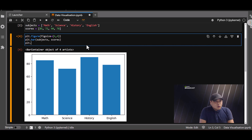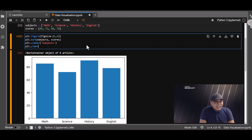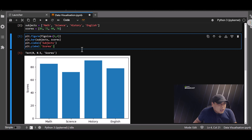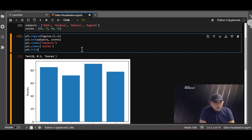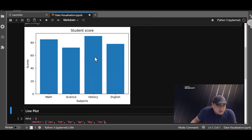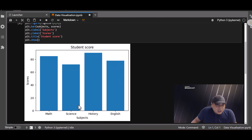I also want to label the x and y axes, so plt.xlabel set to 'Subject' and plt.ylabel set to 'Score'. Then add a title with plt.title set to 'Student Score', and plt.show. There we go — you can see the student scored most in history, then maths, then English, followed by science.